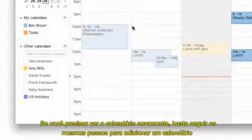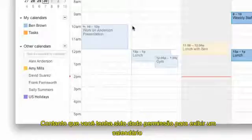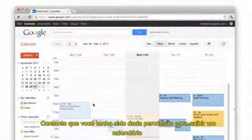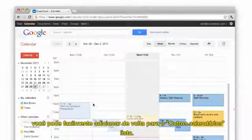If you ever need to view the calendar again, just follow the same steps for adding a calendar. As long as you've been given permission to view a calendar, you can easily add it back to the other calendars list.